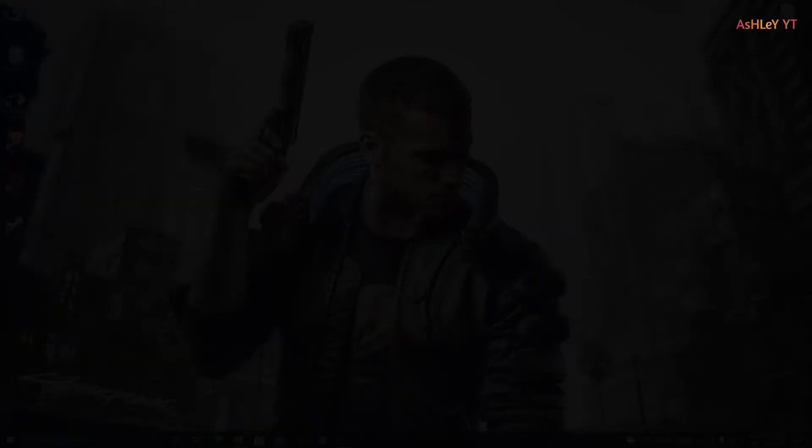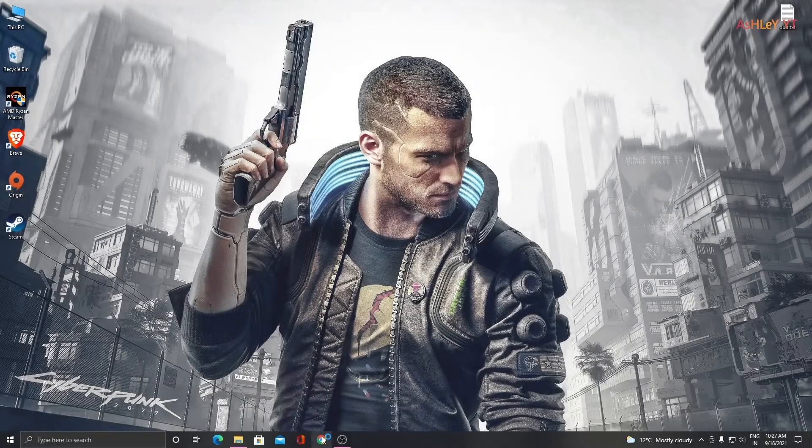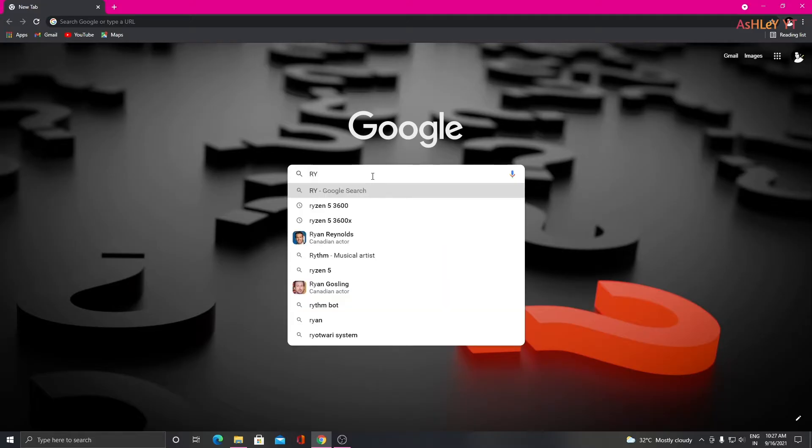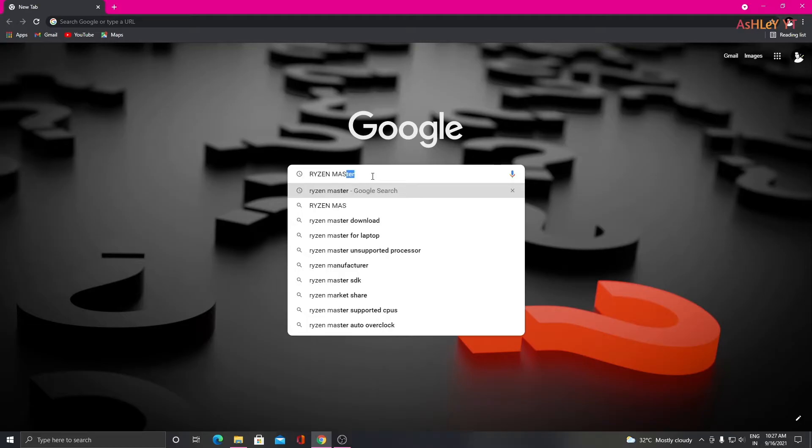First you need to download Ryzen Master. To download Ryzen Master, open Google Chrome and type Ryzen Master, then enter into AMD website and scroll down to the bottom, then click download and install Ryzen Master.